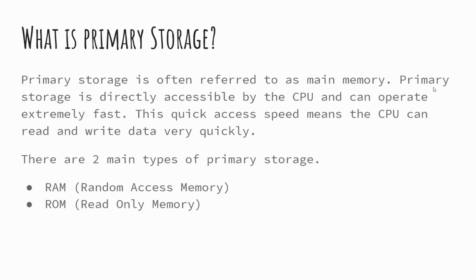So primary storage then, there's two types of primary storage, you've got RAM and ROM. We'll talk about RAM, what RAM is, and then we'll talk about ROM. But ultimately, primary storage is storage that can be accessed directly by the CPU.